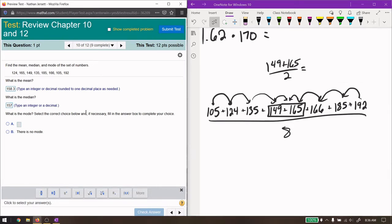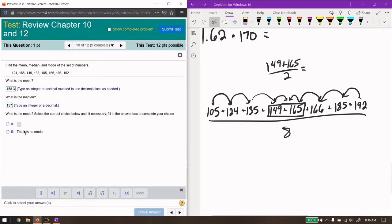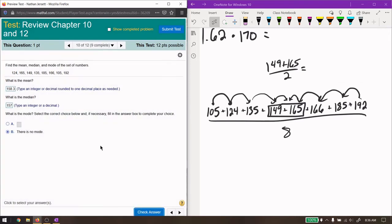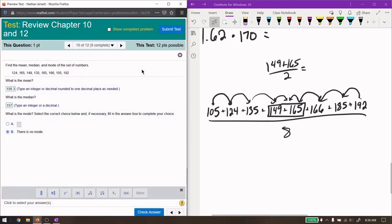Okay, and what's the mode? The mode is the number that appears most often. There are no repeating numbers. That means there is no mode. Oh. Hang on a second. I found my mistake.